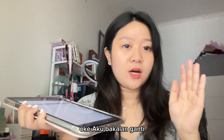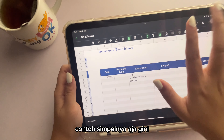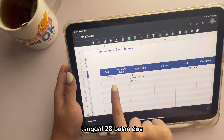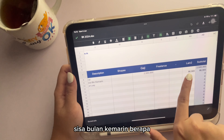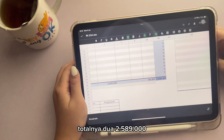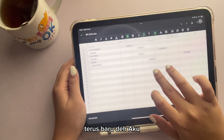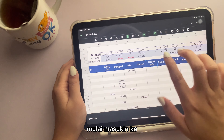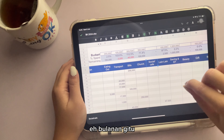Hai Bestie, aku mau ngasih tau ke kalian tentang update-an gimana aku ngatur cash envelope-ku. Jadi sebenernya untuk cash-an flops-ku sendiri itu aku update di Google Spreadsheet. Ini sebenernya lebih mudah untuk aku bisa update setiap hari, jadi aku ga perlu tulis di notes ataupun di aplikasi apa, cukup di Spreadsheet.